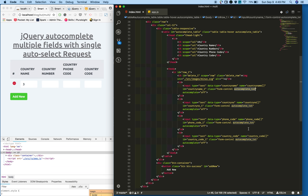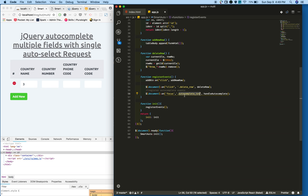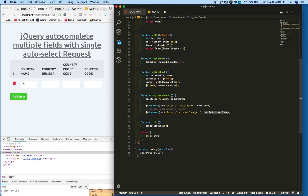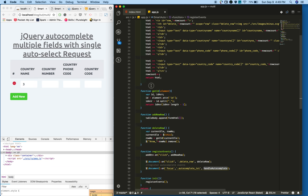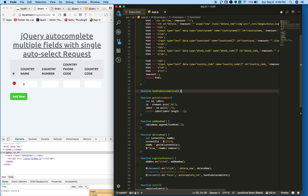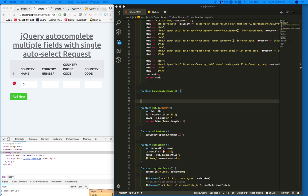I am attaching focus event to all the elements that have the class autocomplete text. For example, these all four fields have the class autocomplete text, so attaching focus event to all these text fields and also dynamically adding input fields as well.